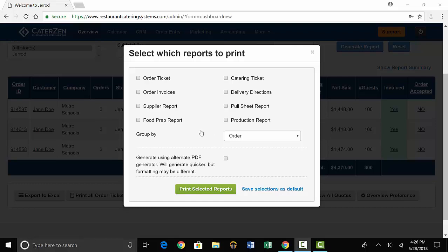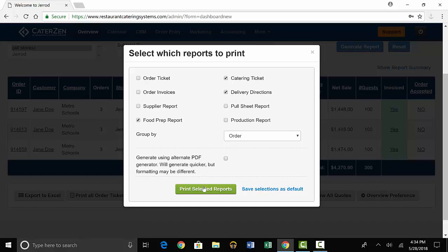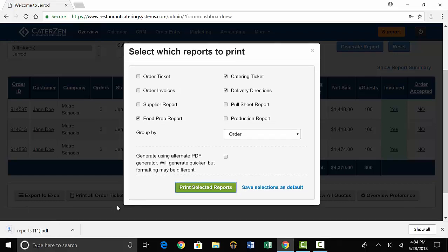You'll select the reports you want to print, and then go to Print Selected Reports at the bottom. If you find there are reports you use for every order, you can save them as defaults. When you print the selected reports, the software will create a PDF that will give reports for every order in the week.